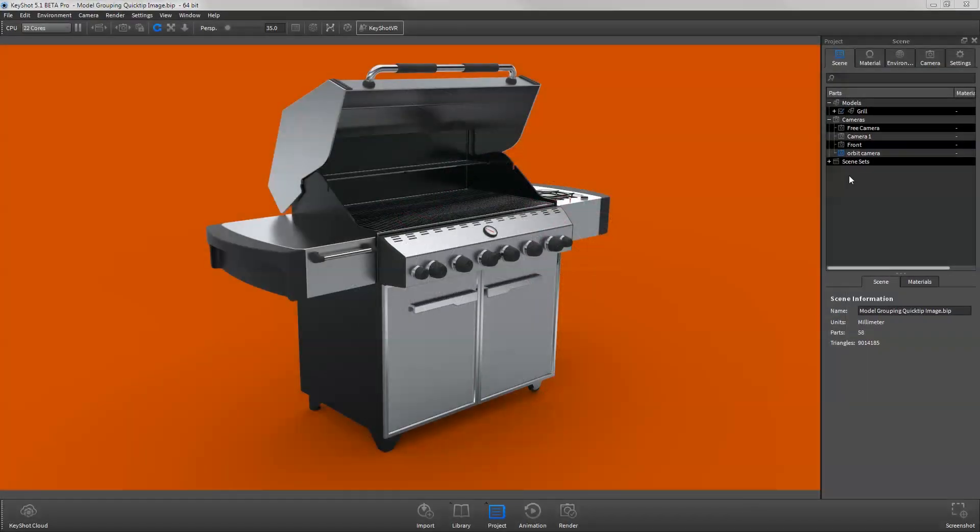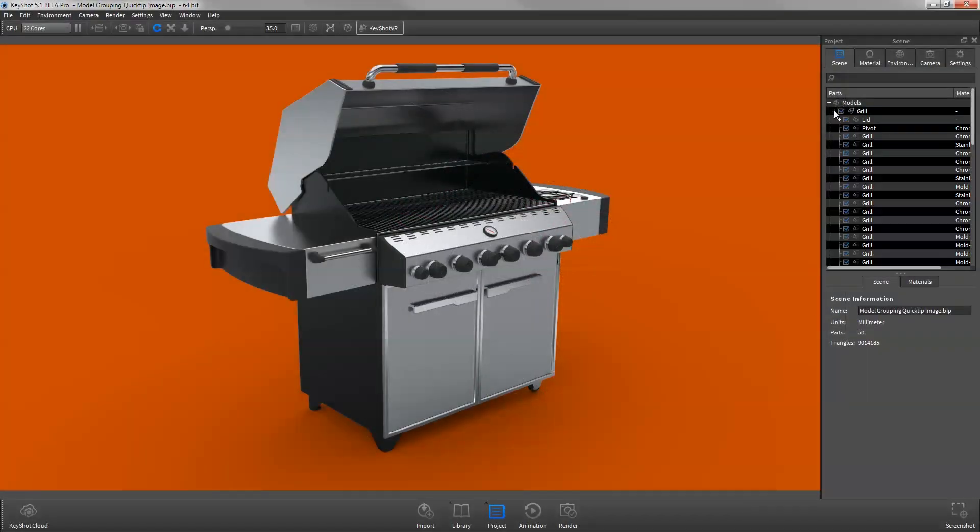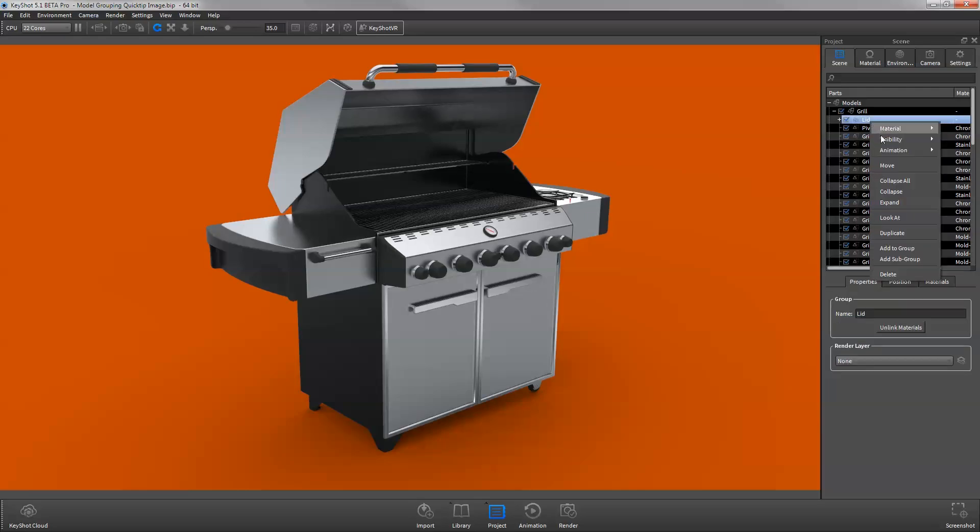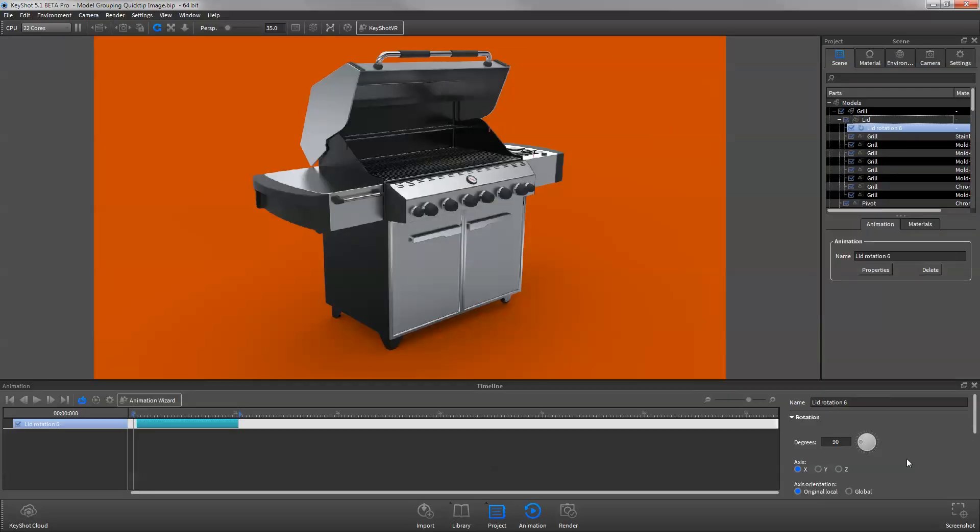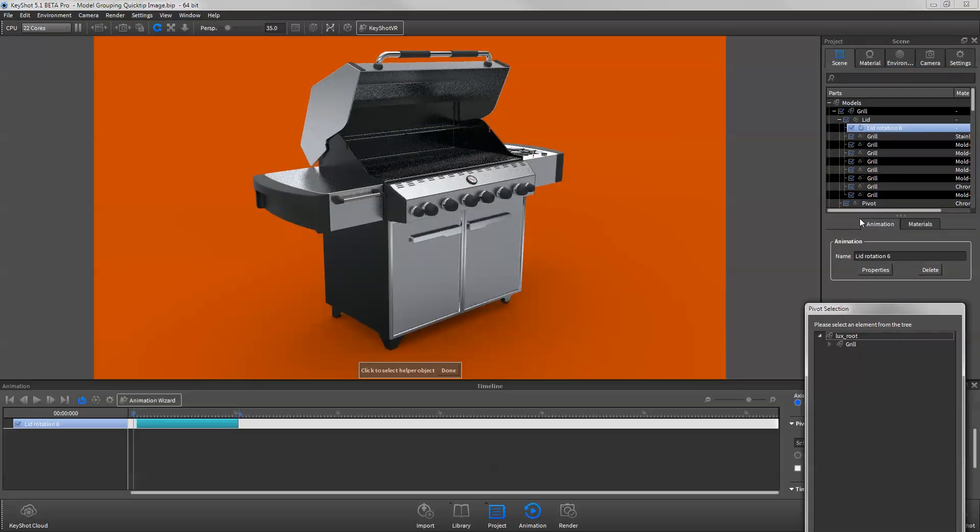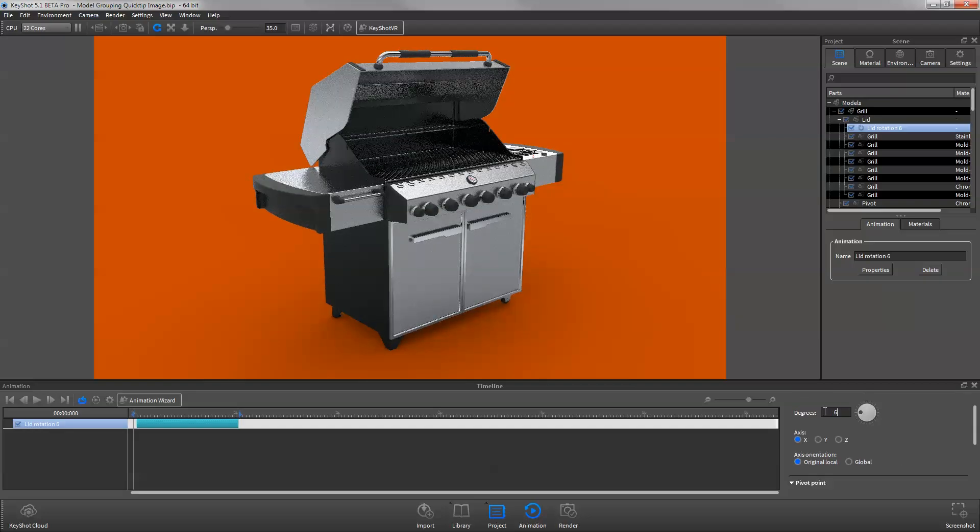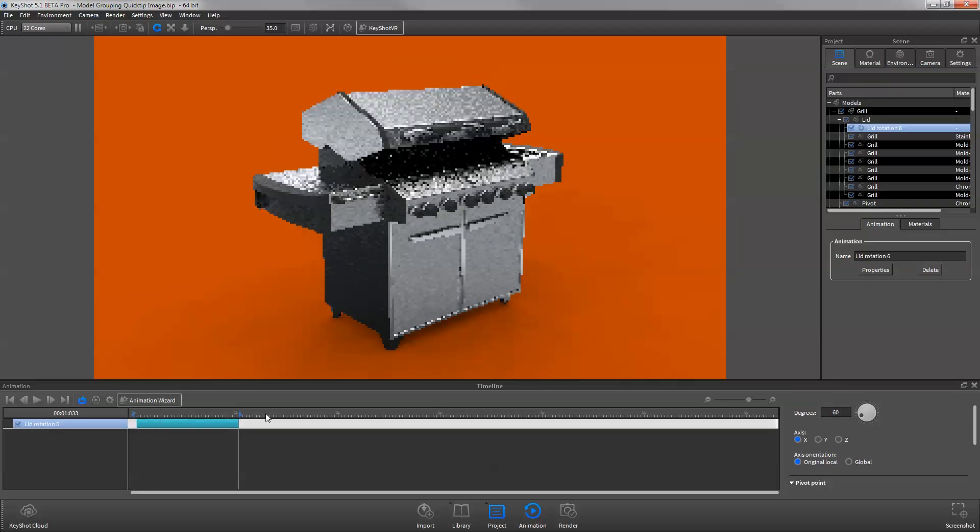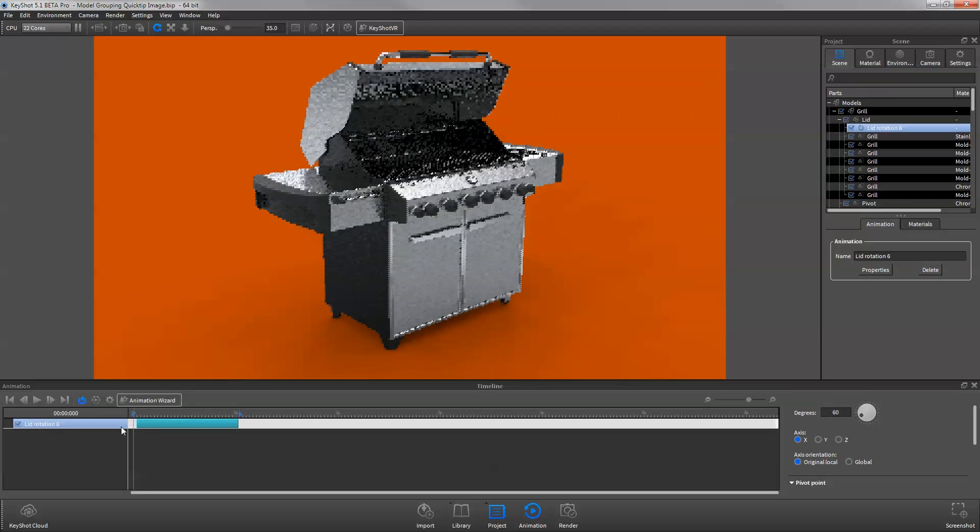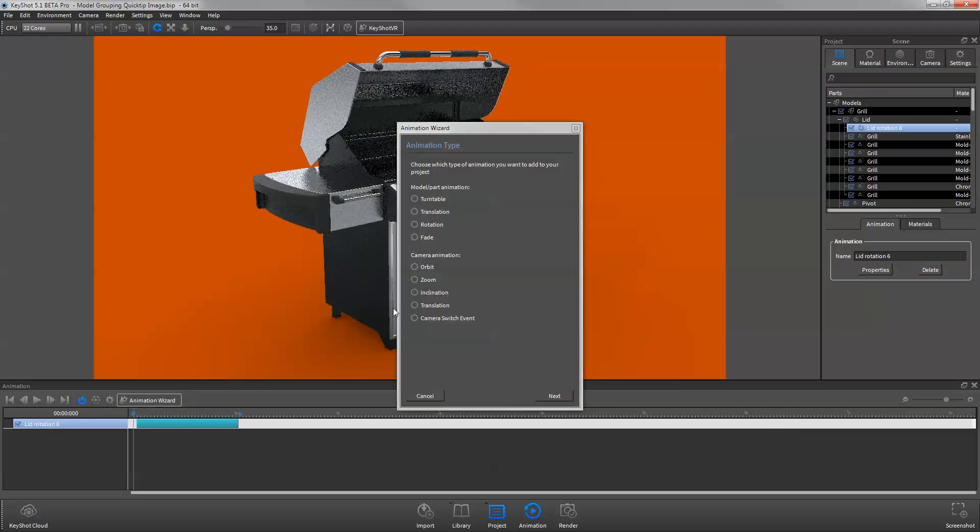Adding part and camera animations is very easy, whether directly through the scene tree or by using the animation wizard.